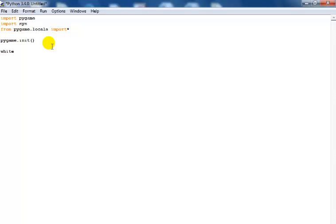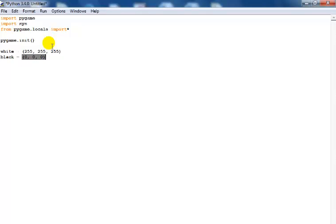Defining white color — white will be 255, 255, 255. I should enter black as well since I might need it — black is 0, 0, 0, which you all know.